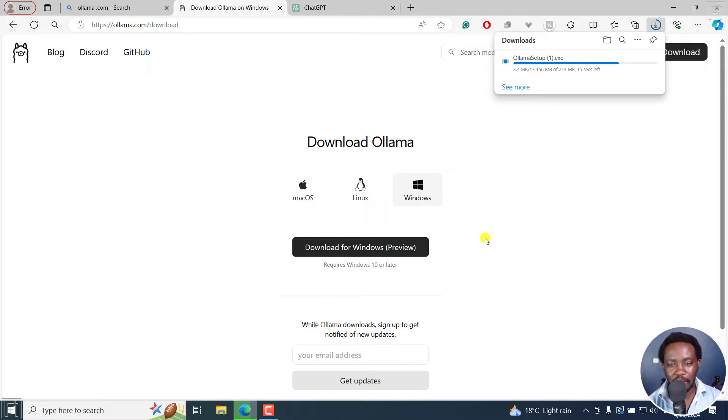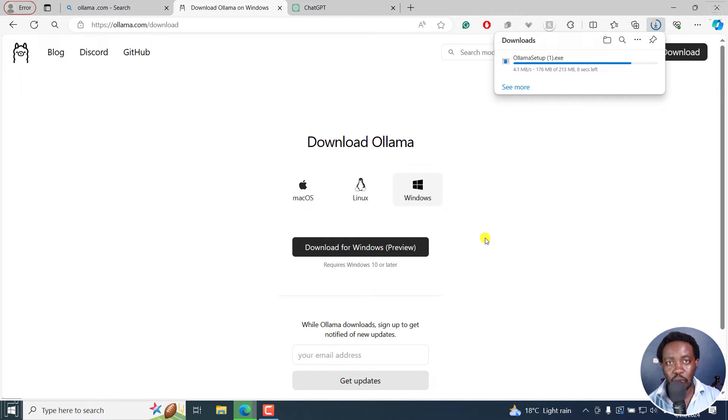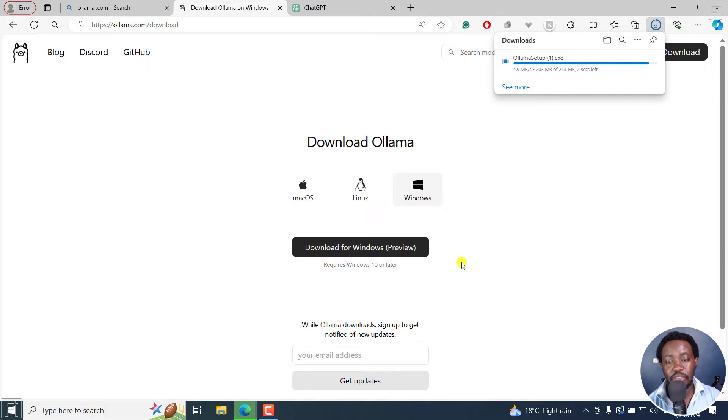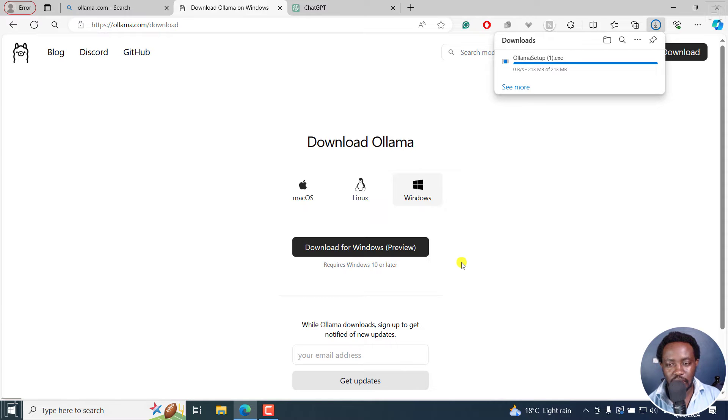So it's almost done downloading. And this is set up for Windows. Ollama is available for Mac, Linux and Windows. And for Windows, it's more or less of a preview, but it works as it should work.